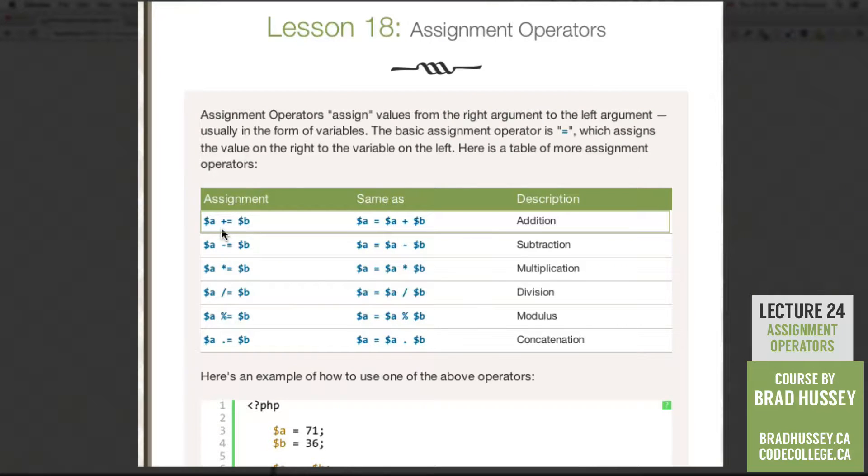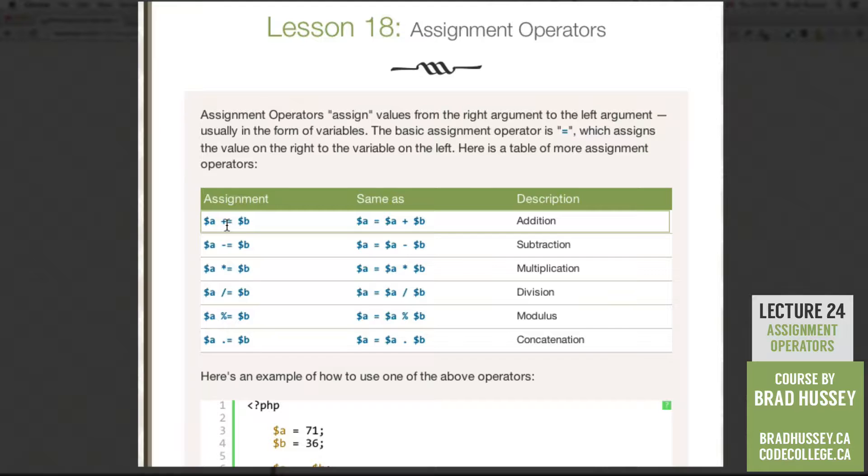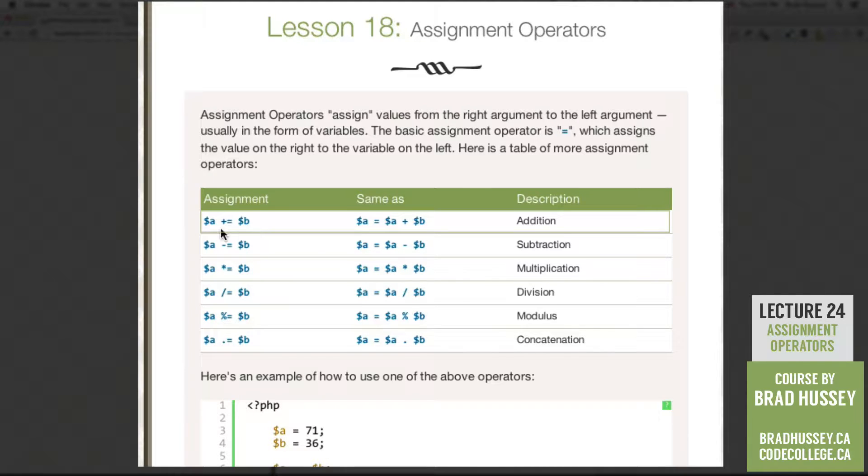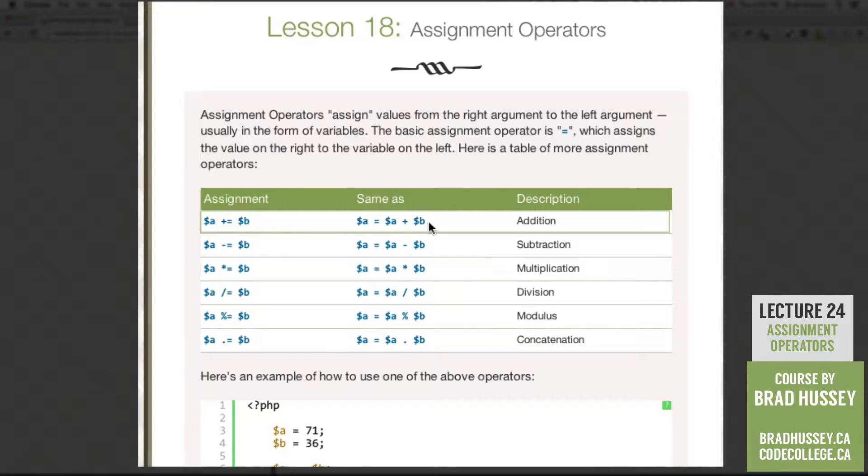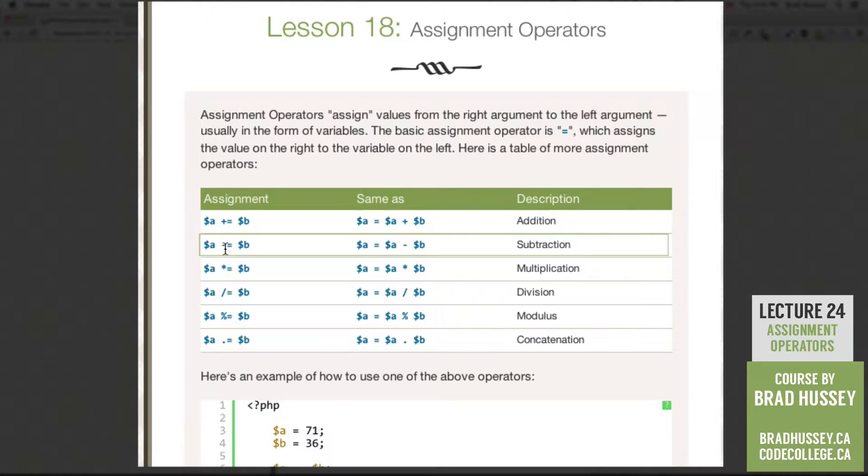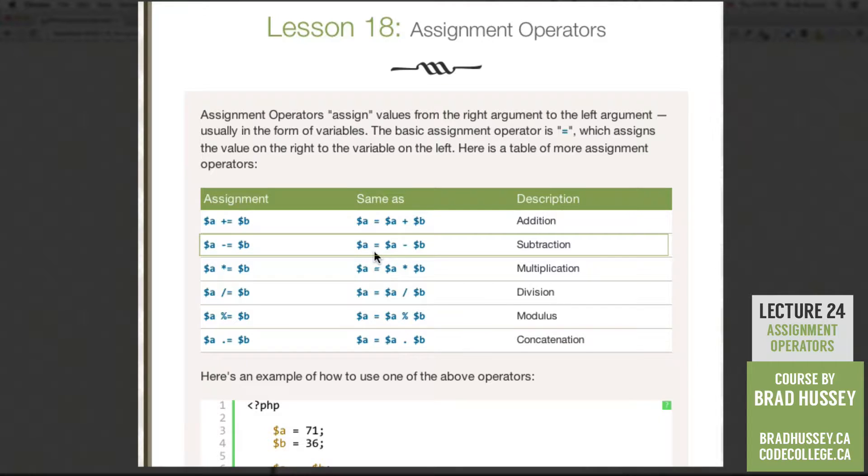The first one is the addition assignment operator, the plus sign and the equals sign. It is the same as A equals A plus B. So this is a shorter way of doing the same thing. The next one is the subtraction assignment operator. It looks like A minus equals B, which is the same as A equals A minus B.